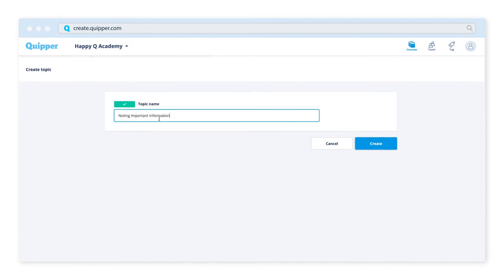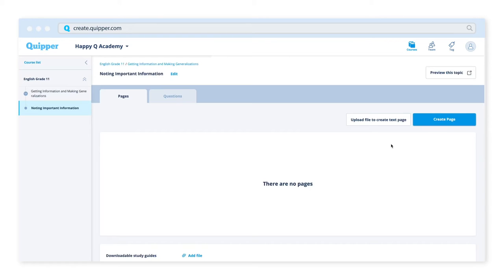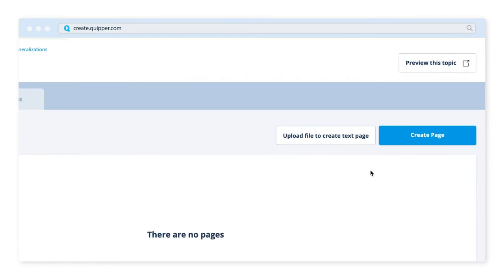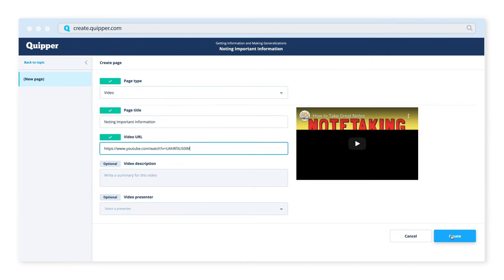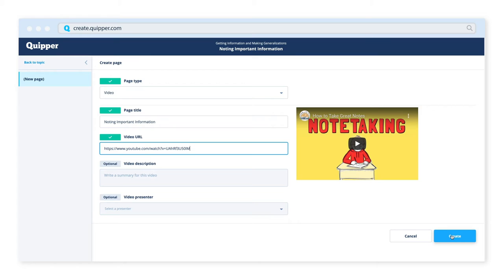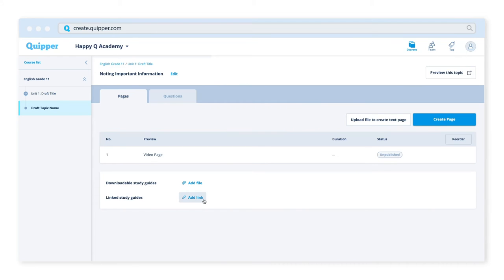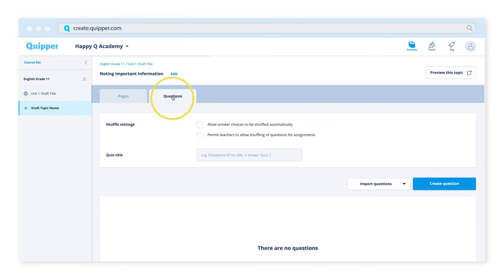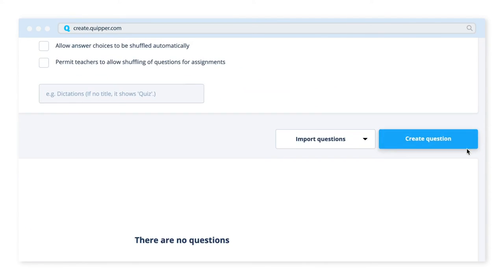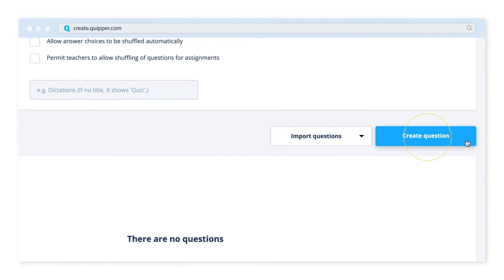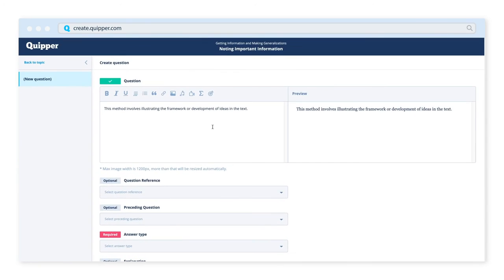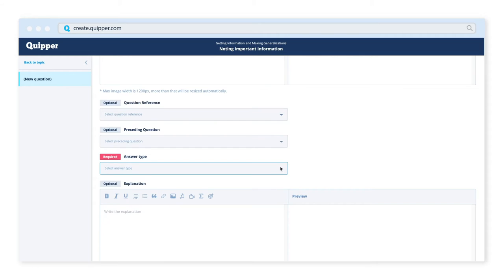You can attach videos and study guides, and develop custom-made assessments to measure students' learning.